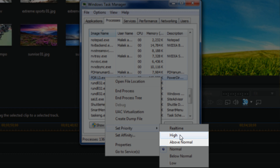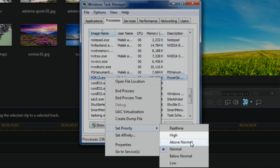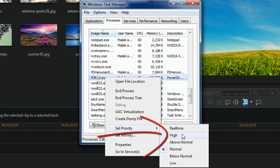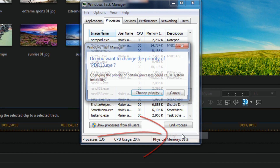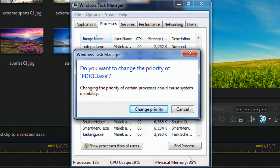Here it is — pdr.exe. You look for that, right-click on it, and go down to 'Set Priority'. You can choose High or Above Normal; pick the one you want. I'm going to select High. You'll get a warning message that says changing the priority of certain processes could cause system instability.